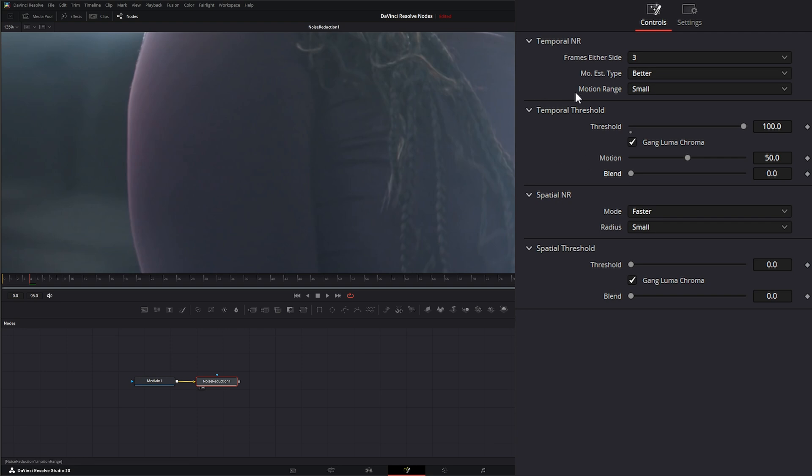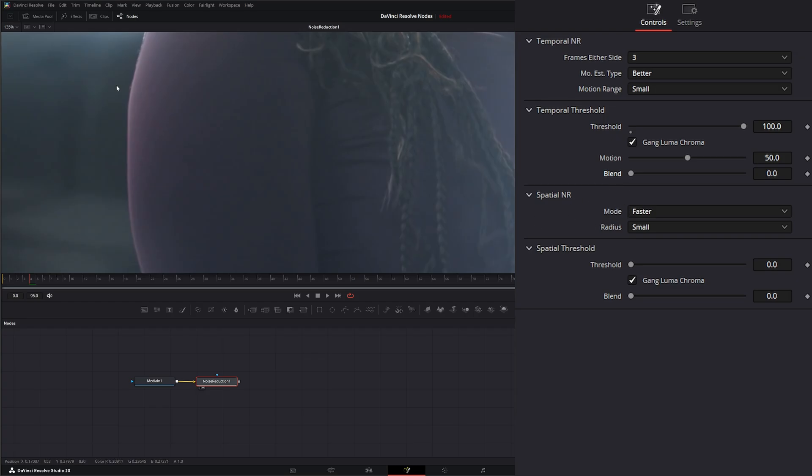So if your temporal noise reduction doesn't work, we want to move on to spatial noise reduction. And what your spatial noise reduction is going to do is going to smooth out higher frequency noise within the image. So under our modes,